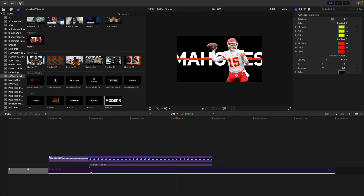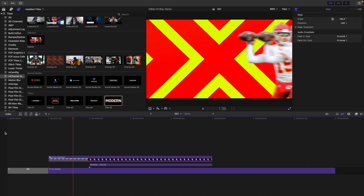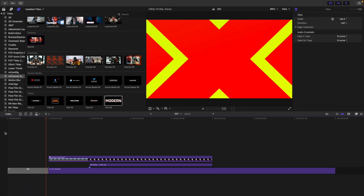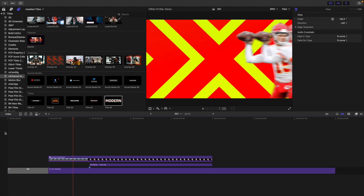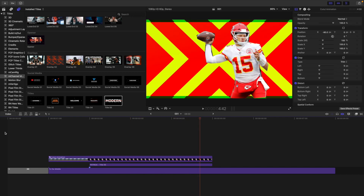I'll go ahead and enable the background. As you can see, that's a very basic idea — obviously put a lot more time and effort into it. But that's the fundamentals of creating some really cool motion graphics in Final Cut. Here is the final edit: you have the background sliding on, Patrick Mahomes sliding on, and a really cool text animation. That's the basics and fundamentals to creating motion graphics in Final Cut.